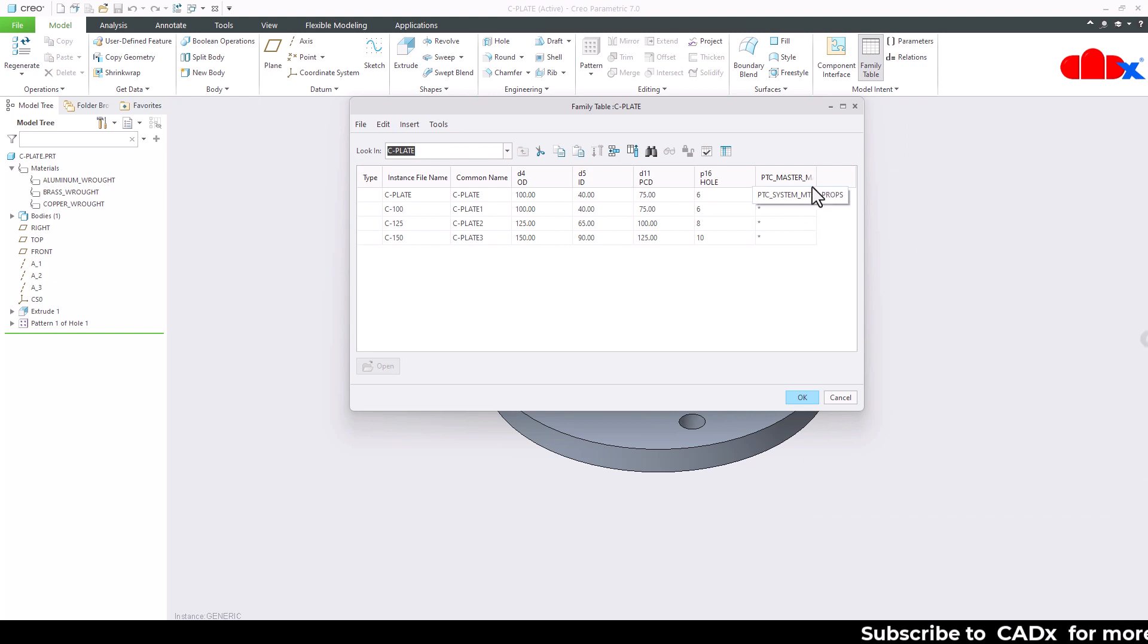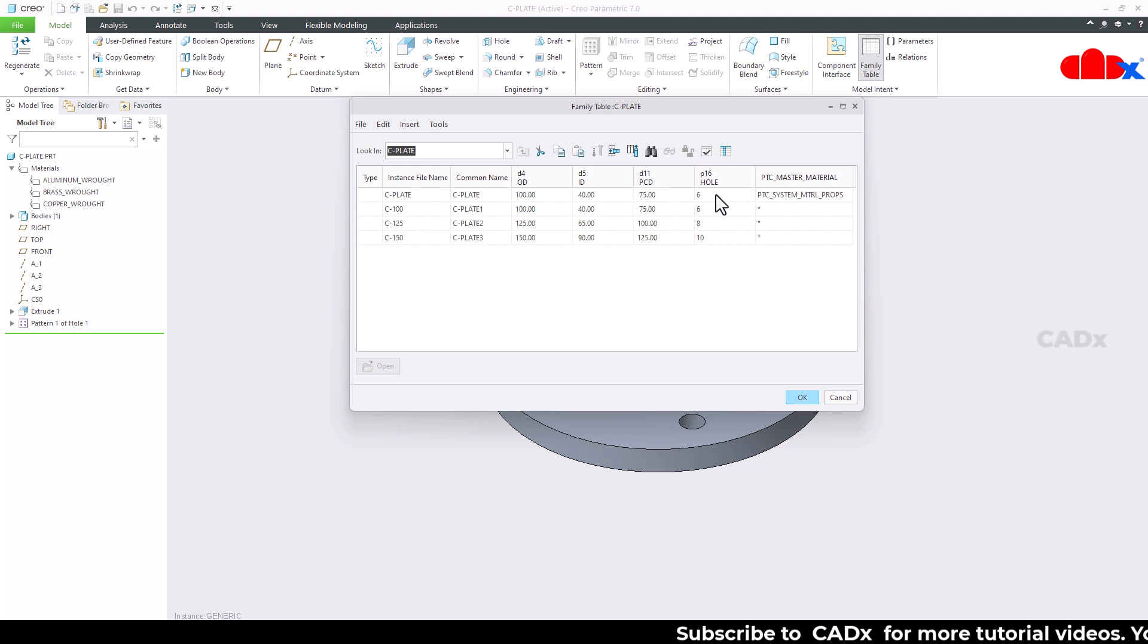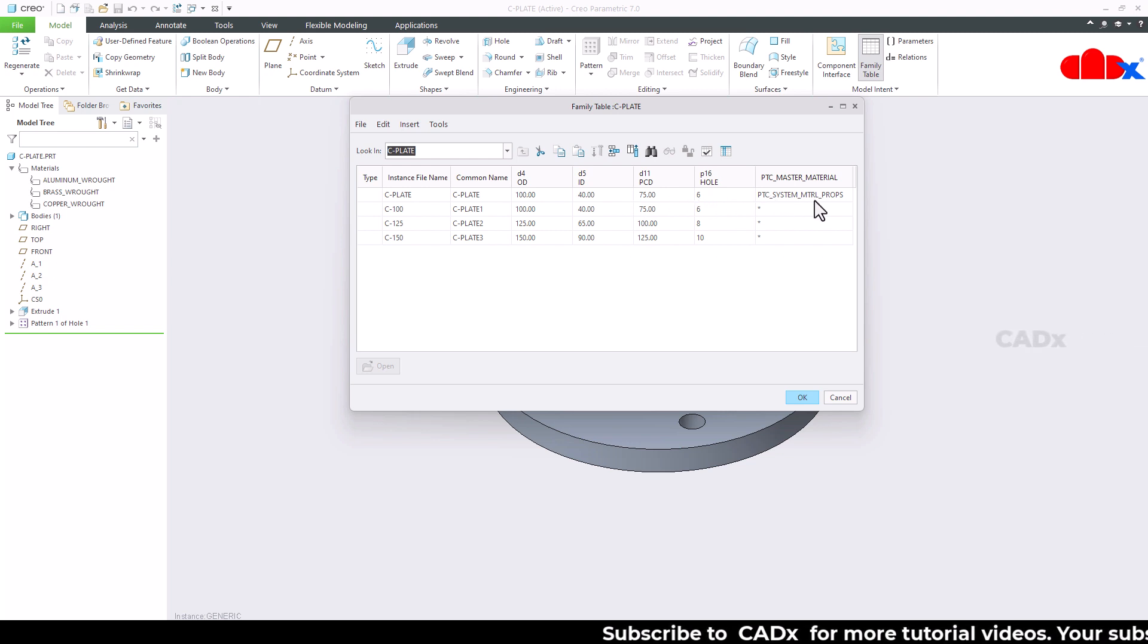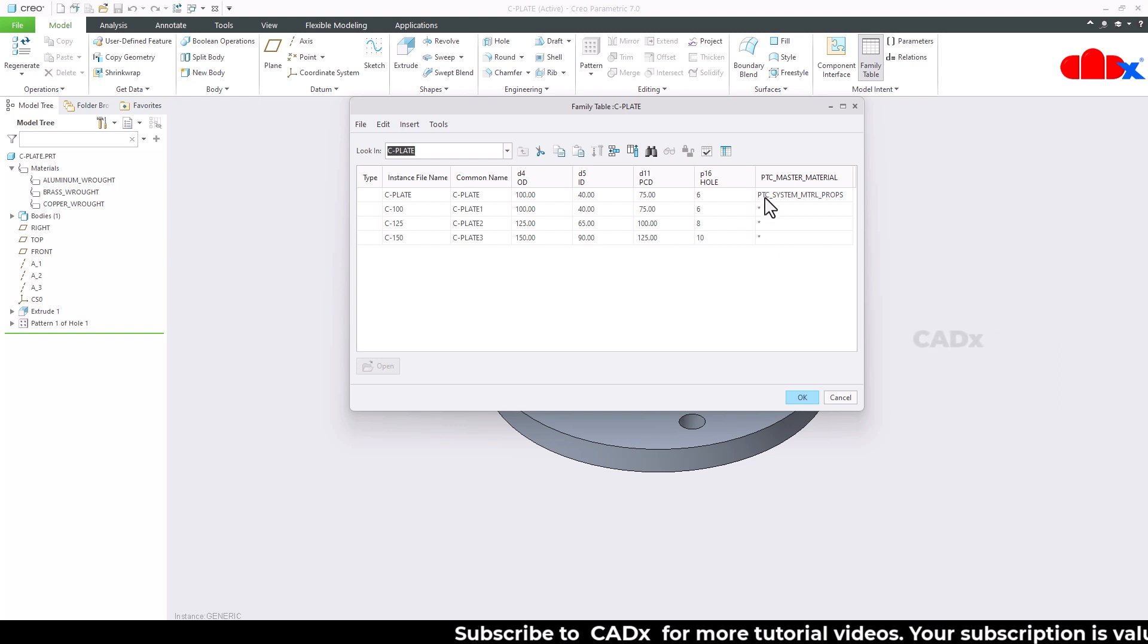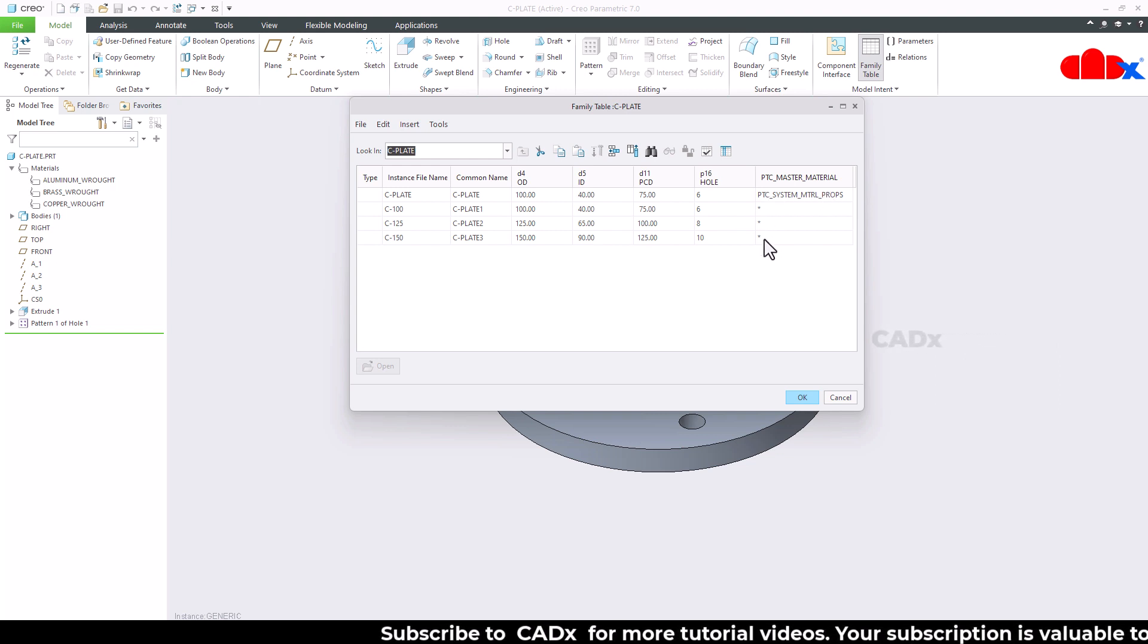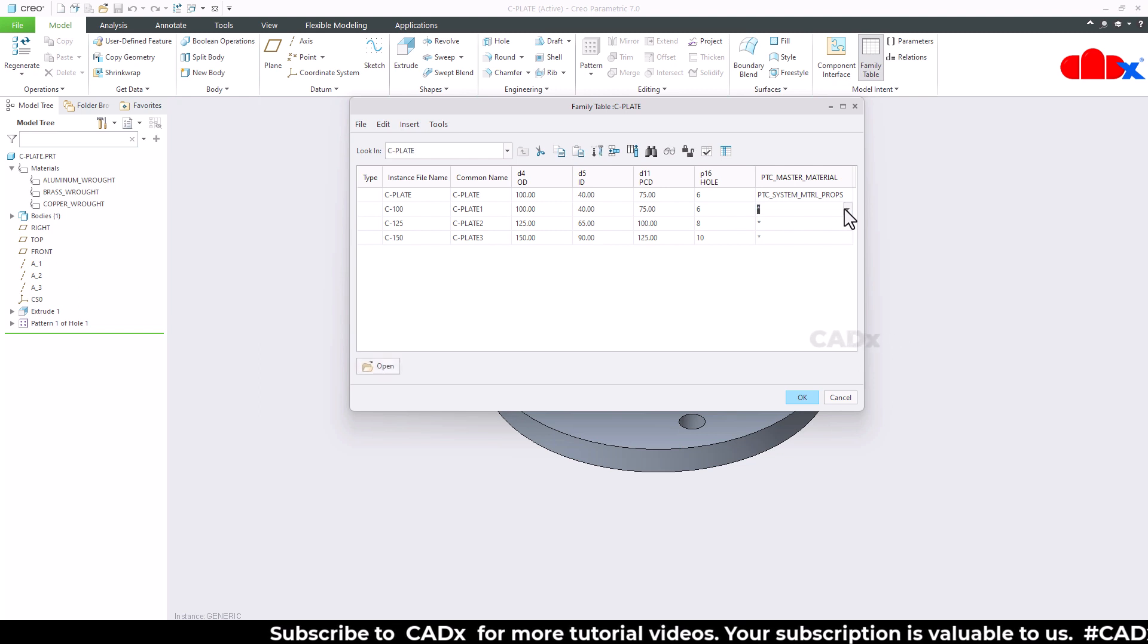Now see here, this is the generic part, the master part, and for that I have assigned this material. Now here you are getting the star, that means the same material is assigned for all three instances. Now from here you can change the material.